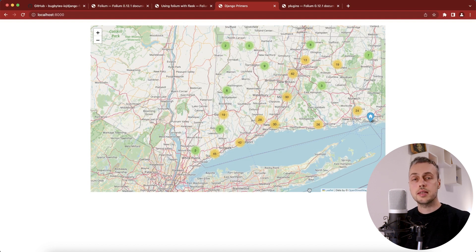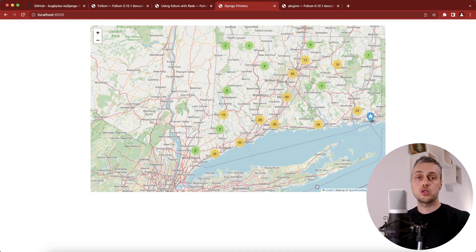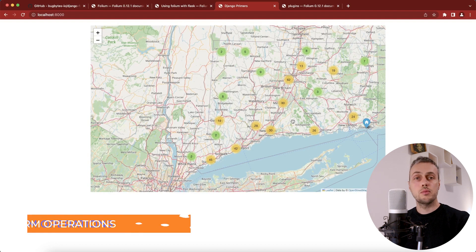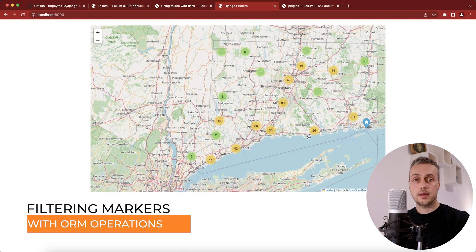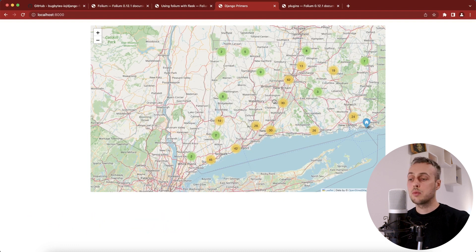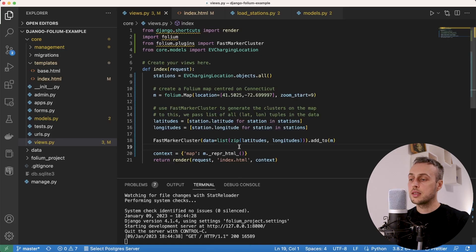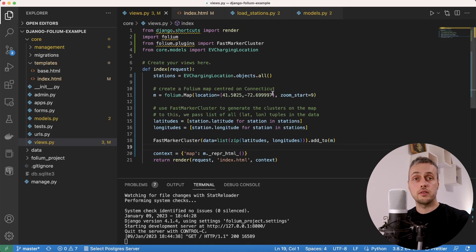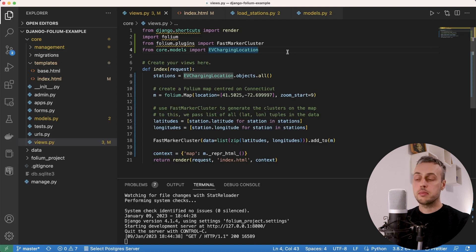This example shows how to generate static maps based on Django database data and embed them in web applications. We'll finish with an academic task: calculating the average latitude and showing only clusters whose latitude is greater than the average — demonstrating how to use Django ORM filtering to control which markers appear on the map.